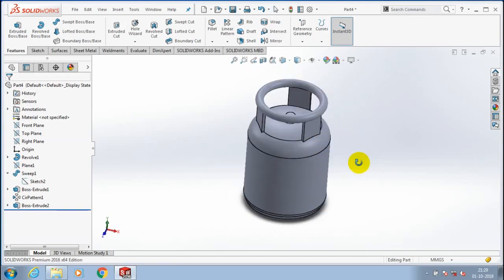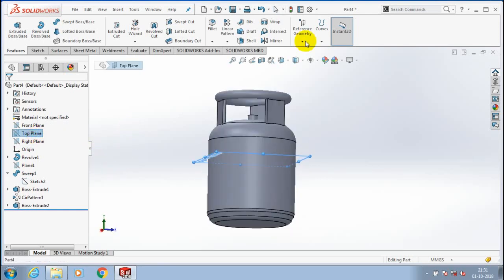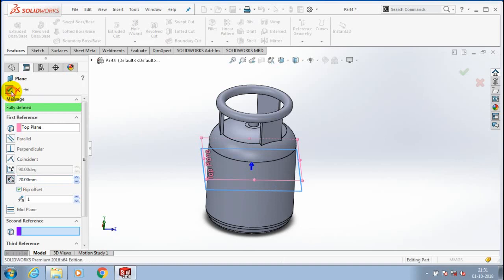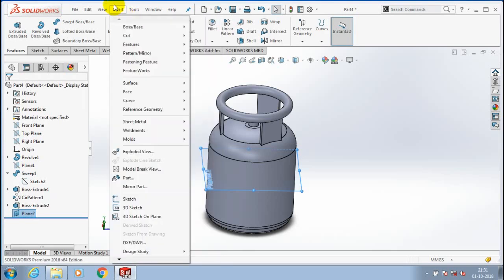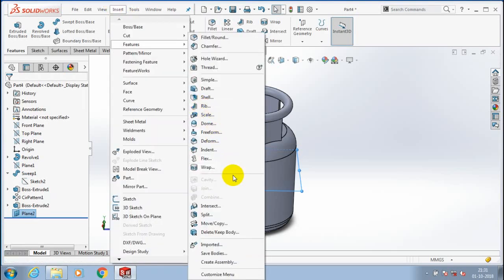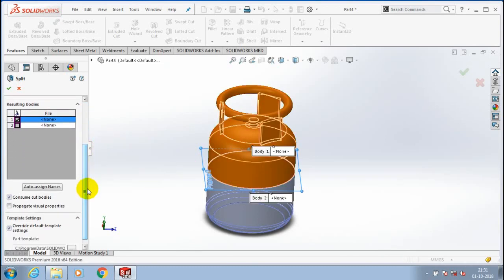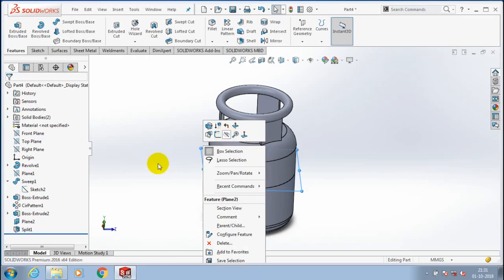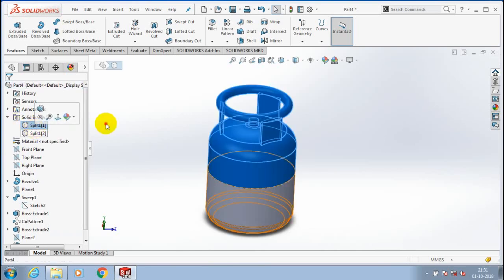Now we are going to create a welded region in the cylinder. You have to select a mid plane in between the cylinder. If you don't have a mid plane, you need to create it. Create a mid plane and go to the Insert option, then go to Features. Select the split option from the features, corresponding to the mid plane, then select the resulting bodies in the component. Uncheck consume cut bodies and click OK. Now the component is split into two bodies. In your design tree you have solid bodies 1 and 2, meaning the component is split into two parts.